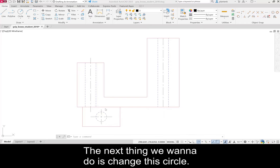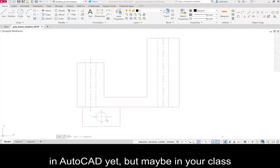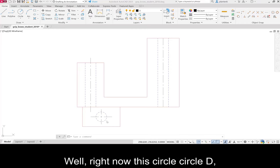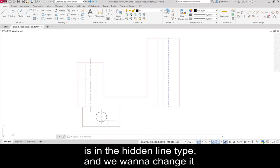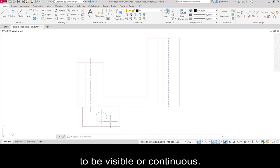The next thing we want to do is change this circle. We haven't talked much about different line types in AutoCAD yet. But maybe in your class you've talked about the different line types. Well right now this circle, circle D, is in the hidden line type. And we want to change it to be visible or continuous.